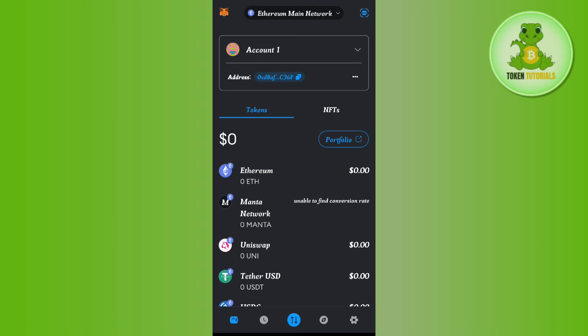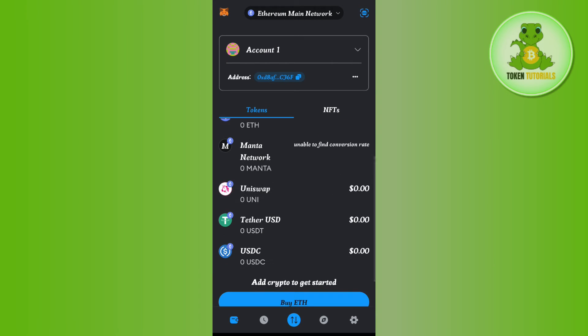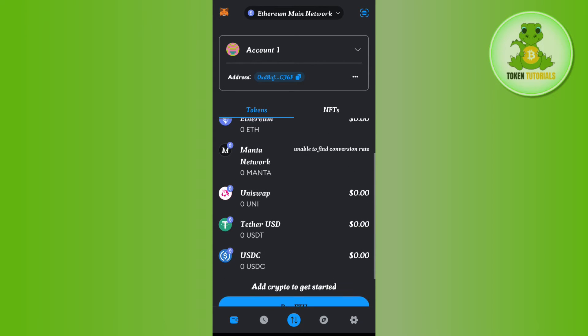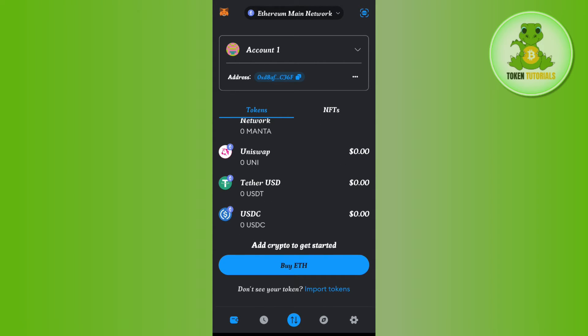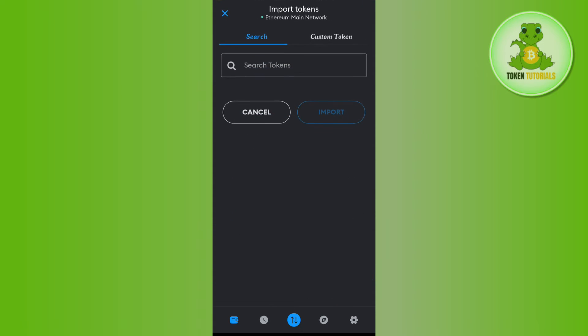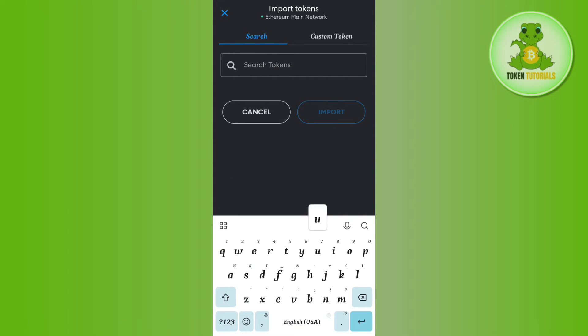Then you need to tap on USDT option. But if you're not able to find USDT on ERC20, you will have to tap on Import Token. After that, in the search bar, you will have to search for USDT.